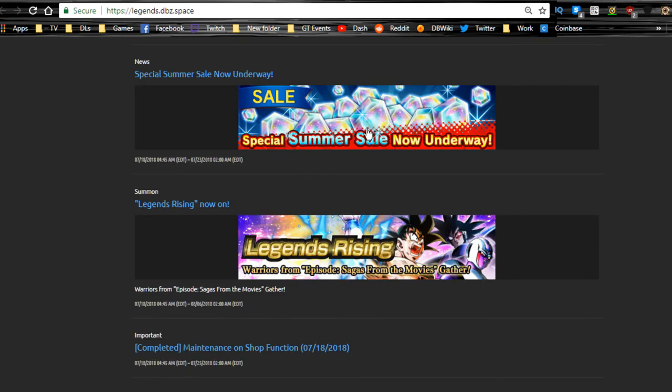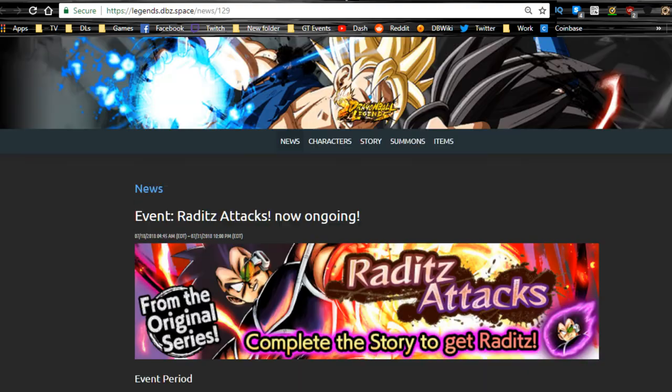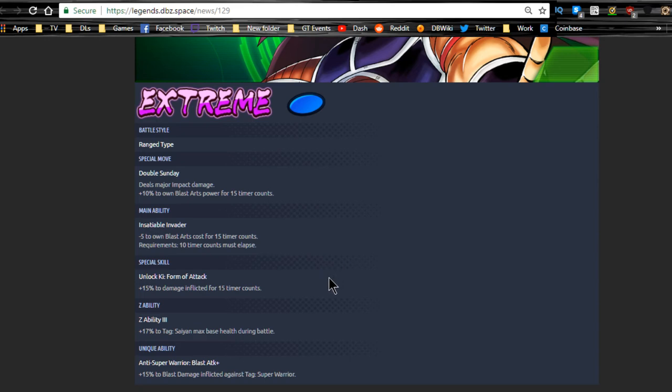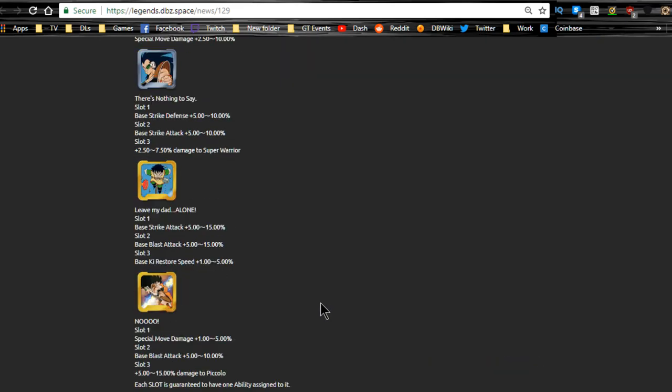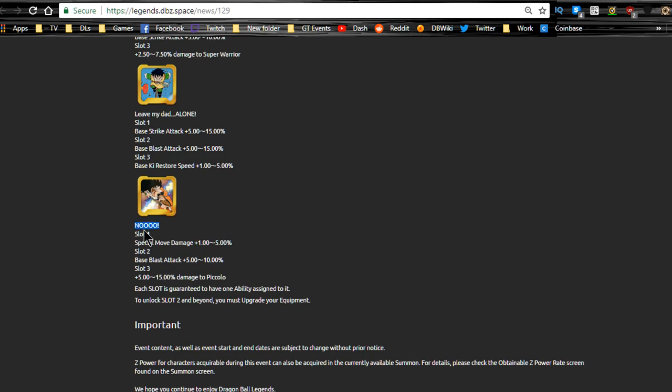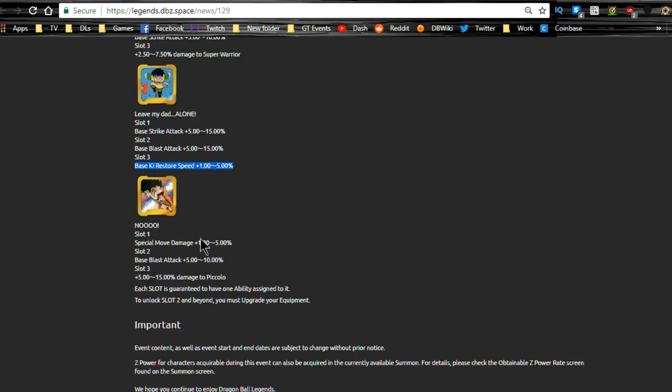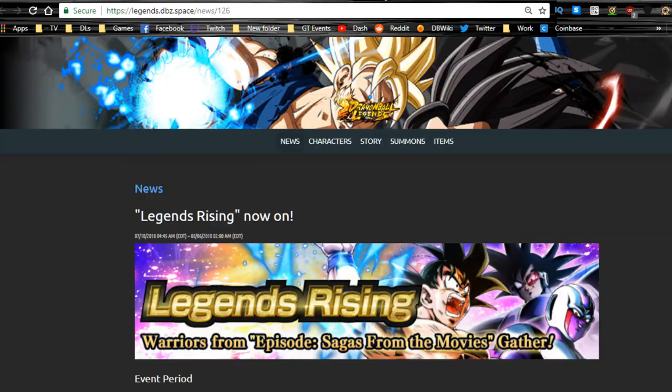Then we have the Raditz missions that are going to be available. There is no character for sale on the summer sale, so you can't buy anyone. I looked, I was going to go buy another character for 24 bucks but nope, we don't have that. This is the Goku card. These are the two - Leave My Dad Alone: base strike attack. Slot two: base blast attack, that's decent. Ki restore speed up to 5%, so at least now we know. This is going to be pretty decent. I don't know who it's going to be for, it might be for Hybrid Saiyans only. For the new Raditz and Goku item: special move damage up to 5%, base blast attack up to 10%, and damage to Piccolo up to 15%.